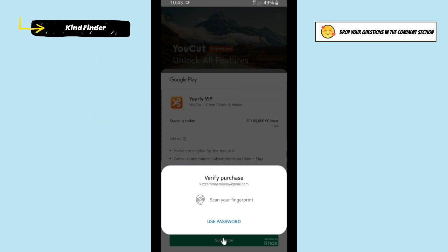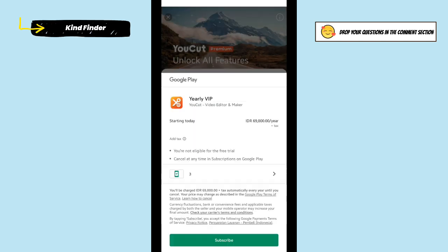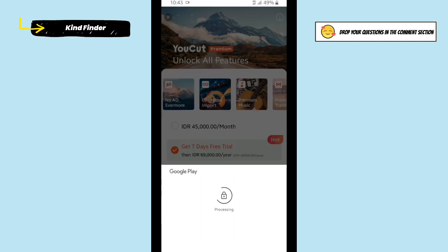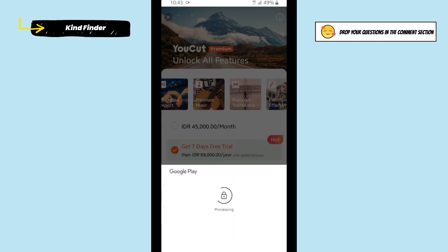In this case, you're able to secure every purchase on your Play Store. But before we get started, please consider subscribing to our channel and don't forget to turn on the notification. Thank you.